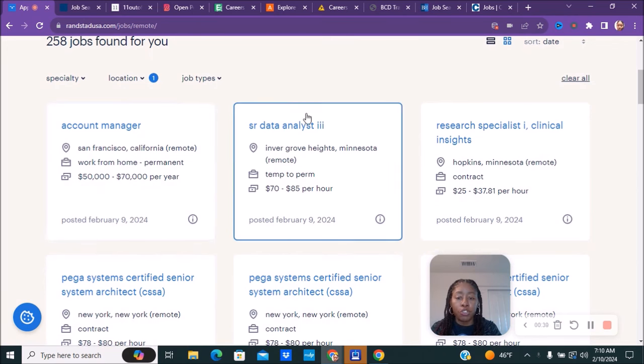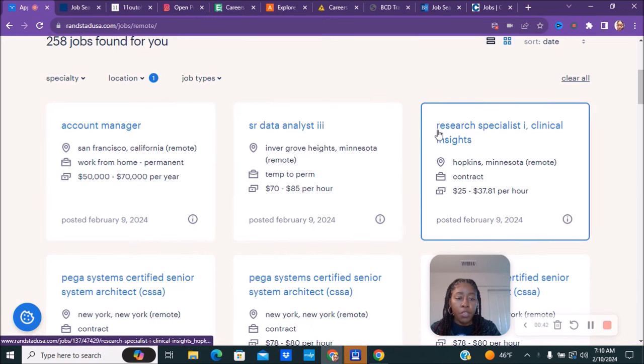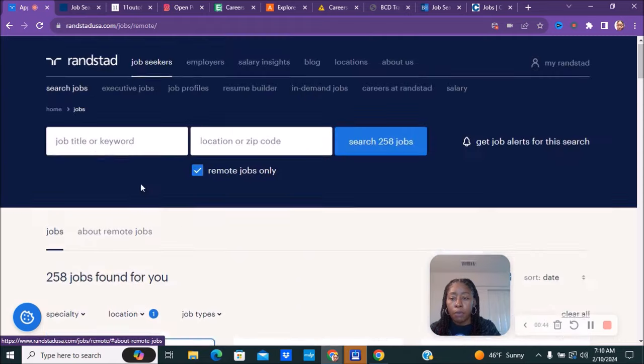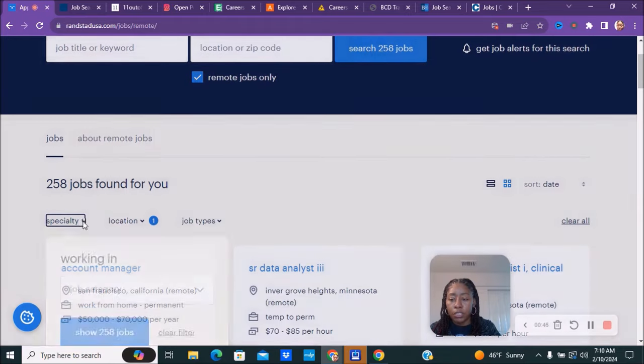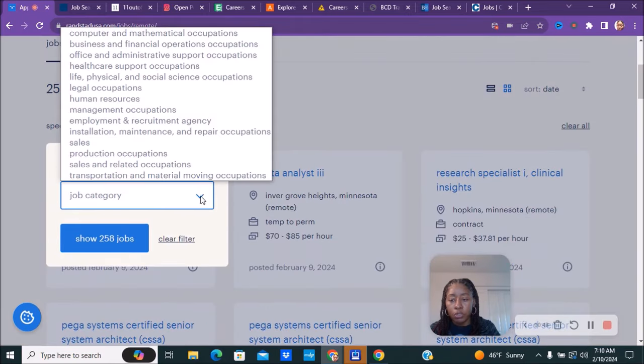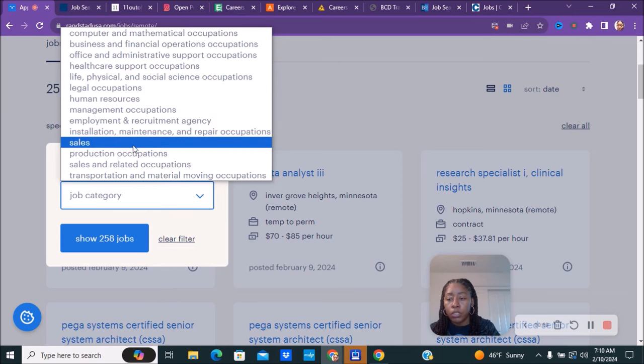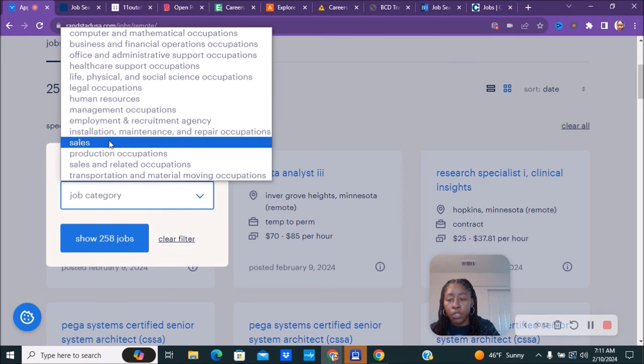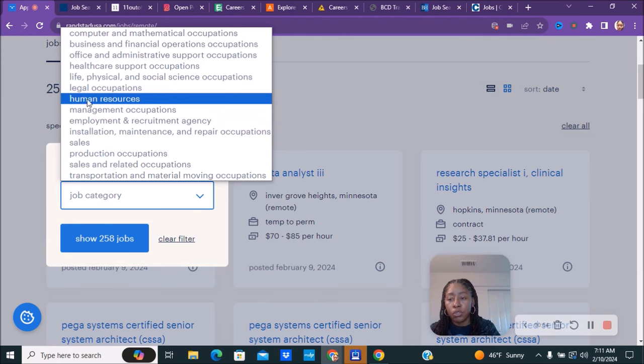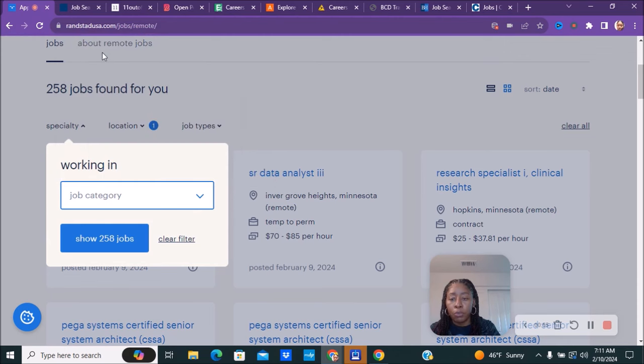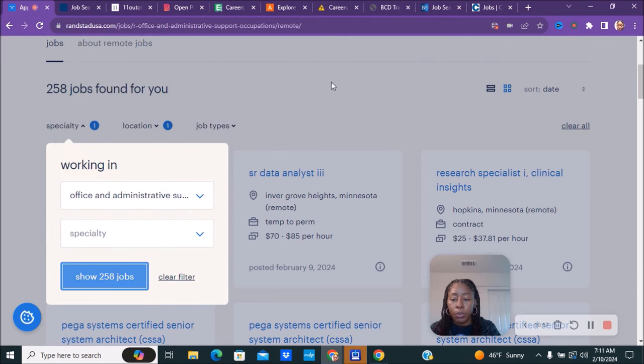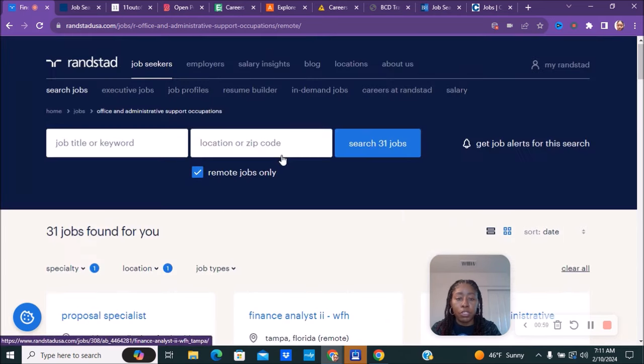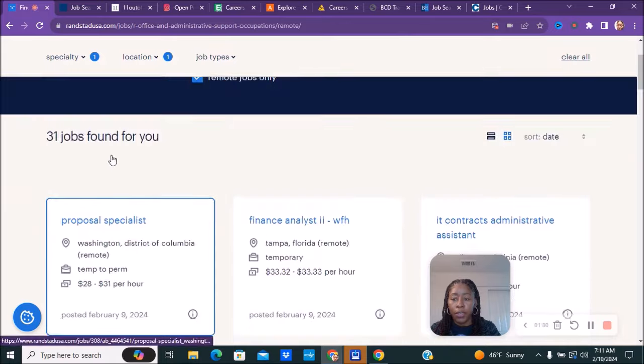You can see they have some different positions and the pay is pretty decent depending on which one you're doing. They have account managers, senior data analysts, and research specialists. If you're looking for a specific type of specialty, you'll do the drop down box. It depends on what you're trying to do, whether it's sales, human resources, or office administrative support. You can see what positions they have available for your specific expertise.